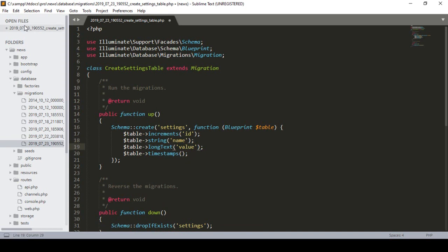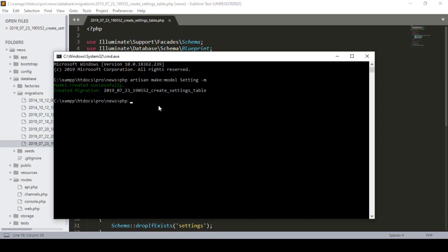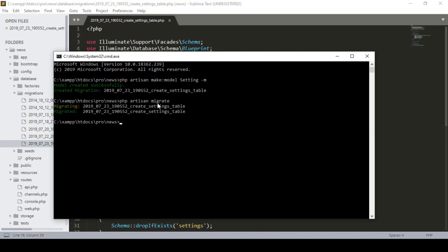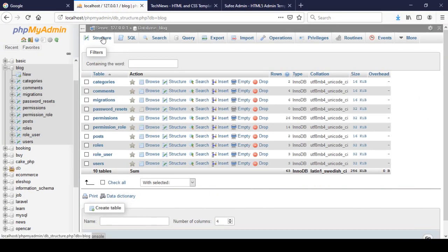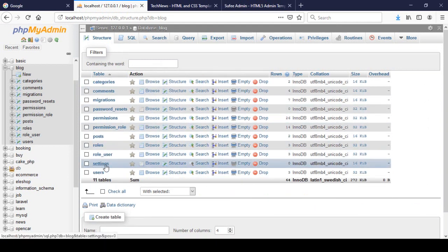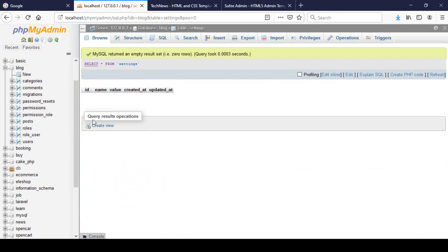Now I click Save All, and then I run `php artisan migrate`. I click Enter and you can see the migration is now complete. After that, if you go to the database and refresh, you can see a new table has been added — `settings`. If you go into the settings table, there is the ID, the name field, and the value field.